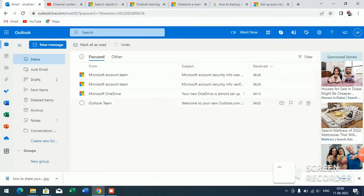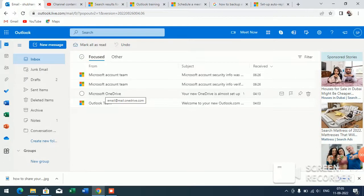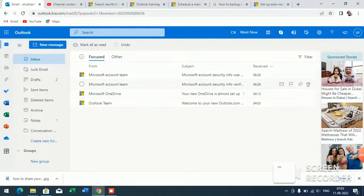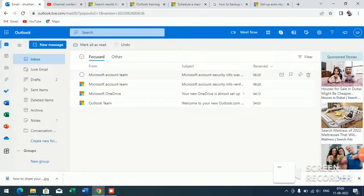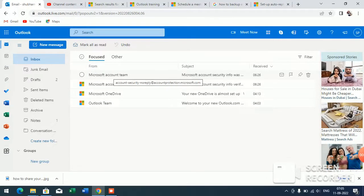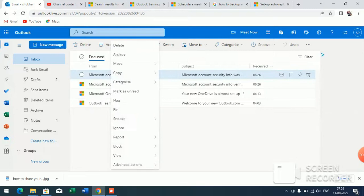Now you have to select the sender or the email which you want to block. For example, if I want to block this Microsoft account team, now what I have to do is click on it.